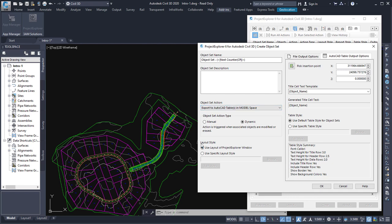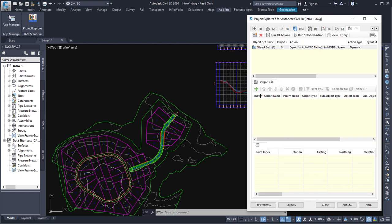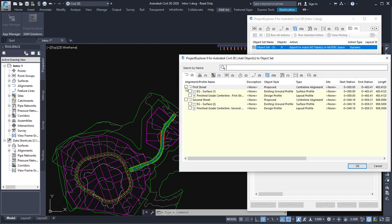The final two options are the layout style and the table style. The layout style controls the number of columns, the way they're titled, the visibility of each column of data, and so on. The table style controls font settings, line color, and cell padding options. We'll use the defaults for now. Let's click OK, and then we're ready to start nominating the objects which should appear in the table. I'm going to select the first alignment in our model, which is called First Street.